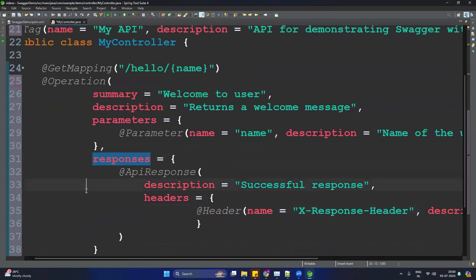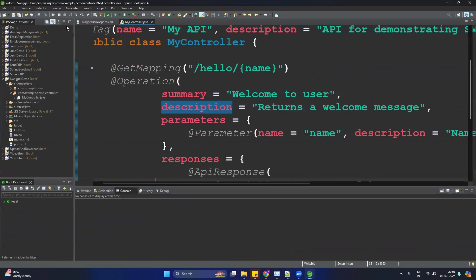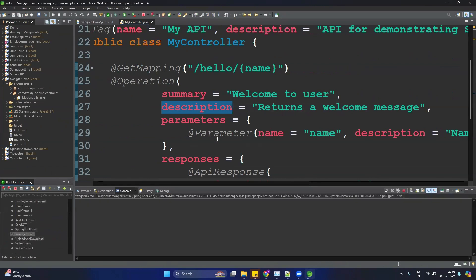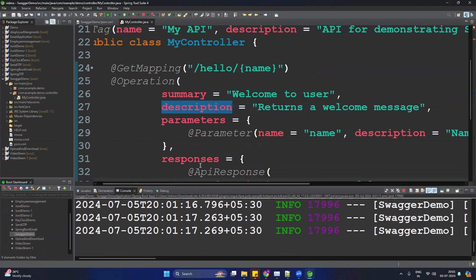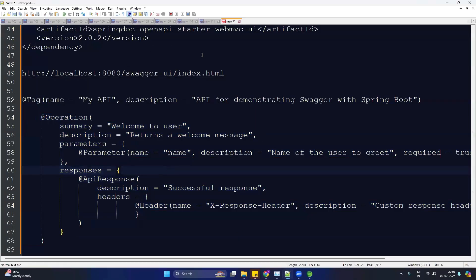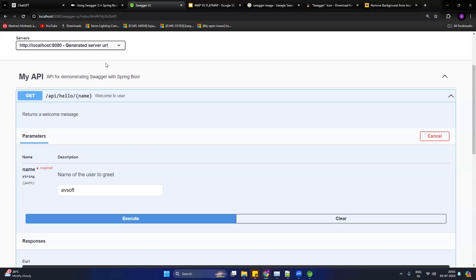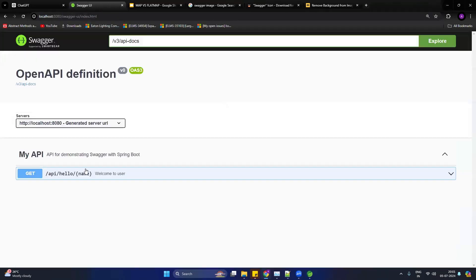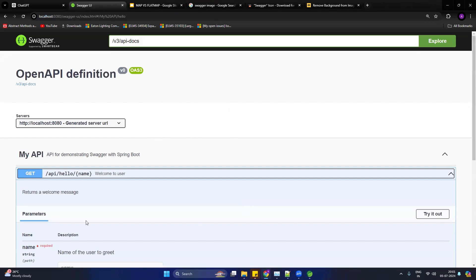That's all about the documentation. Now let's run the application and see how it works. Start the 'swagger-demo' application. Once it has started, copy the Swagger UI URL, go to the browser, and paste it. You will see the Swagger UI with all the API details.